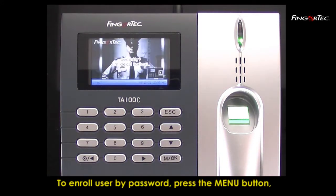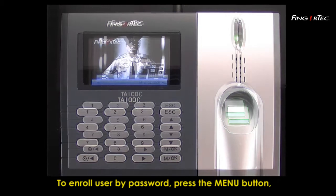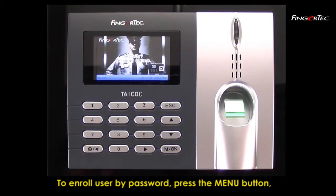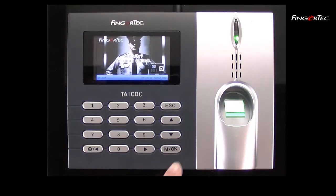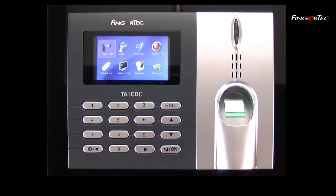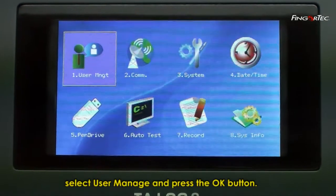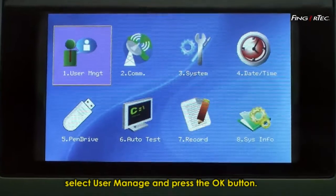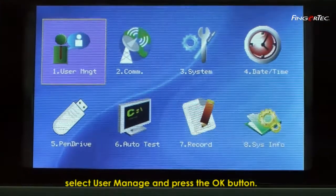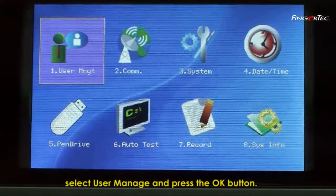To enroll user by password, press menu button. Select user manage and press the OK button.